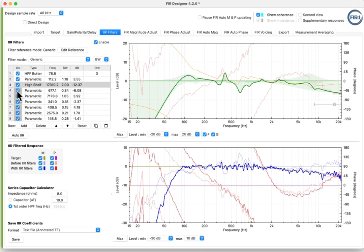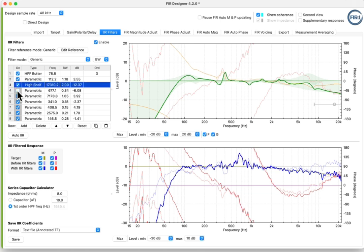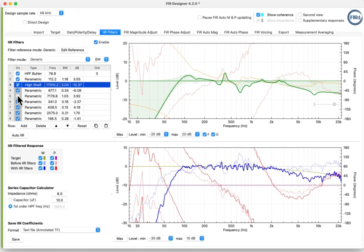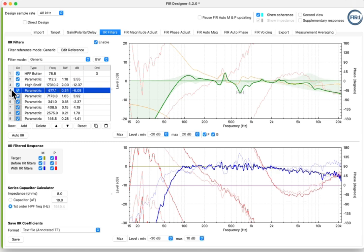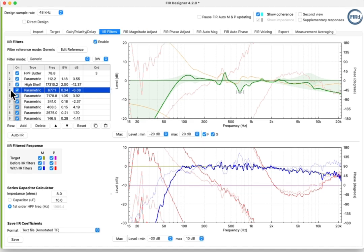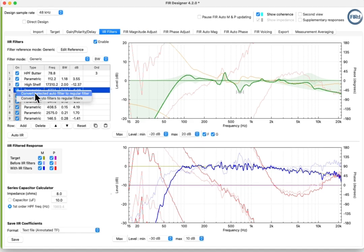The Auto Filters can be turned on or off, and adjusted just like any other filter. Auto-generated filters are identified with a grey checkbox background. To remove the grey indicator, right-click the filter number and select Convert all Auto Filters to Regular Filters.